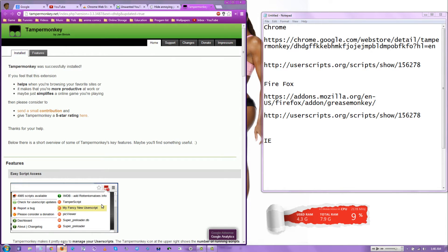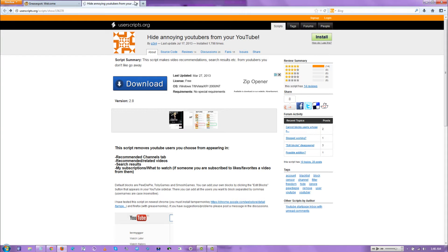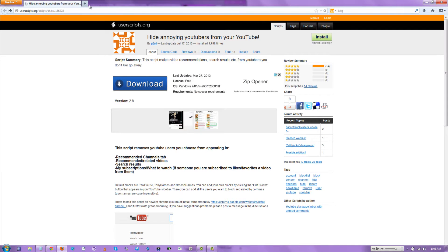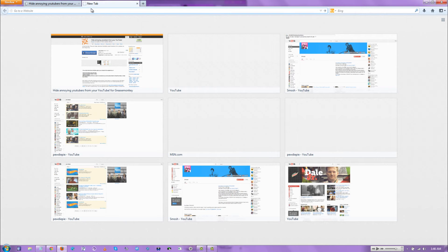It's going to come up. For Firefox, on Firefox, you want to download something called Grease Monkey.